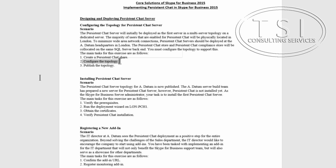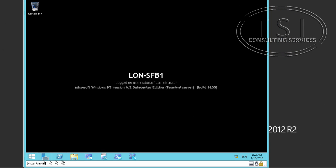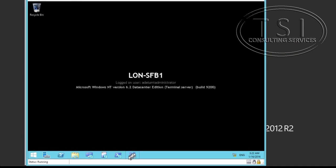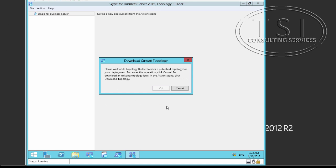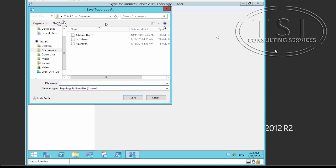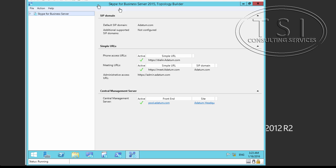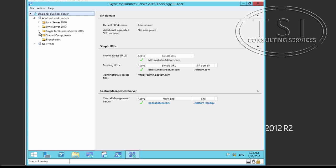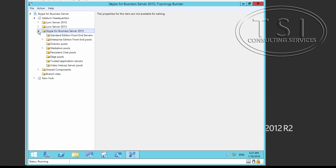The next thing I'm going to do is configure the topology. I'm going to run the topology wizard. Download it. So I'm going to expand headquarters, Skype for Business 2015, and persistent chat pools. And I'm going to create a new one.